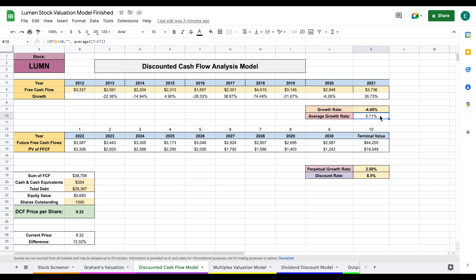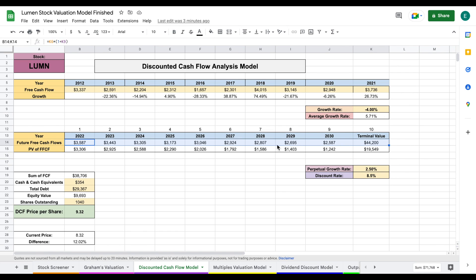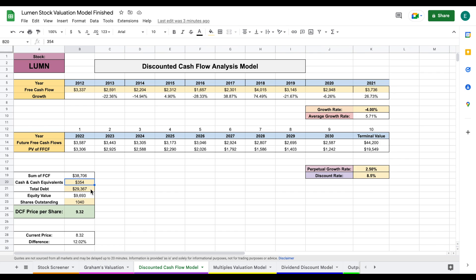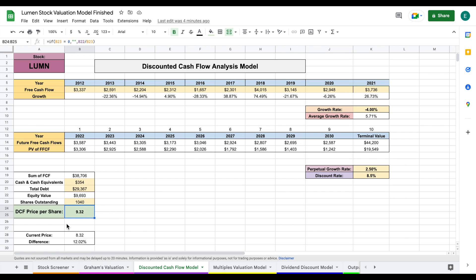Moving forward, I see negative free cash flow growth for the company—not a good sign. Once we apply that free cash flow growth rate to future free cash flows, we take the present value of them. We add the present value of those future free cash flows, add the company's cash, and subtract their total debt to find their equity value. Once we have our equity value, we divide by shares outstanding and come to a discounted cash flow price per share of $9.32.